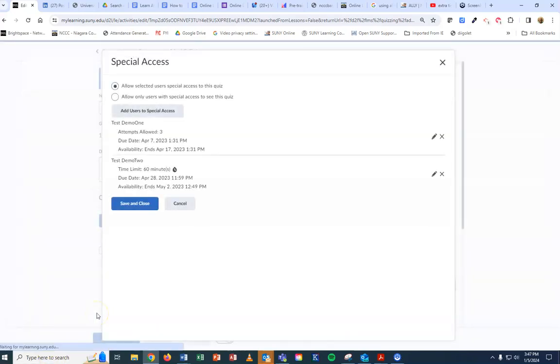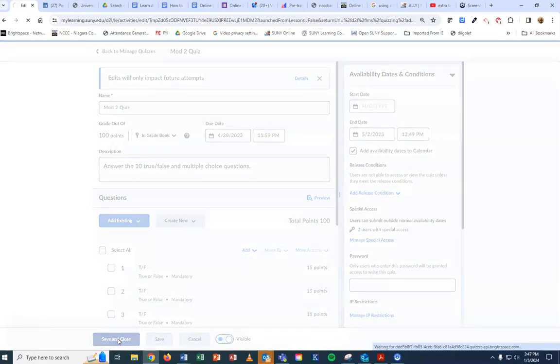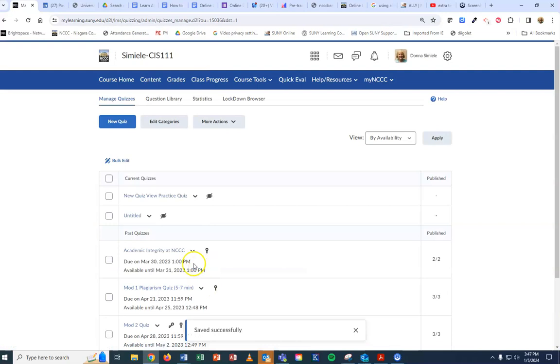Now I can see I have two students that have special access. Hit save and close, and save and close the quiz. That's how you can add special access to one quiz in the course.